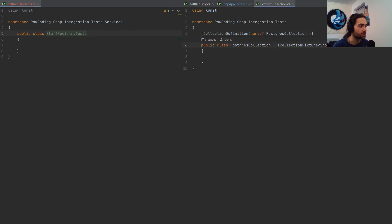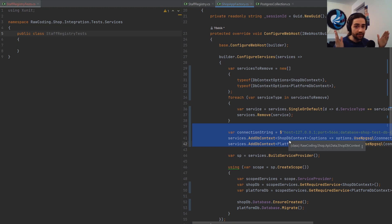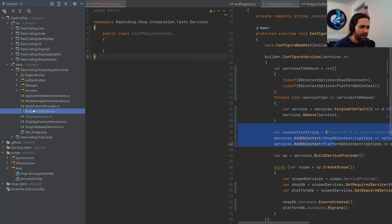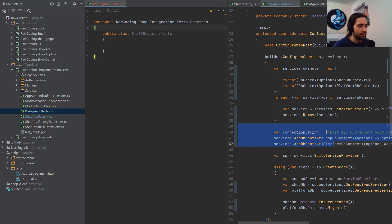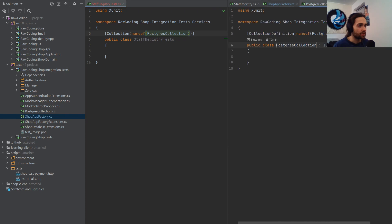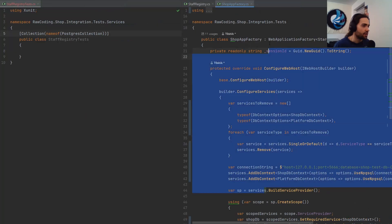If you've seen an IClassFixture, that's specifically scoped to a class — a collection fixture is scoped to anything under that collection. I could theoretically have one database per test, but I don't need that requirement yet, so I have one database for all my tests. Above my staff registry I specify a collection name of Postgres collection, which has an ICollectionFixture of ShopApp factory, making the app factory available anywhere within my application.